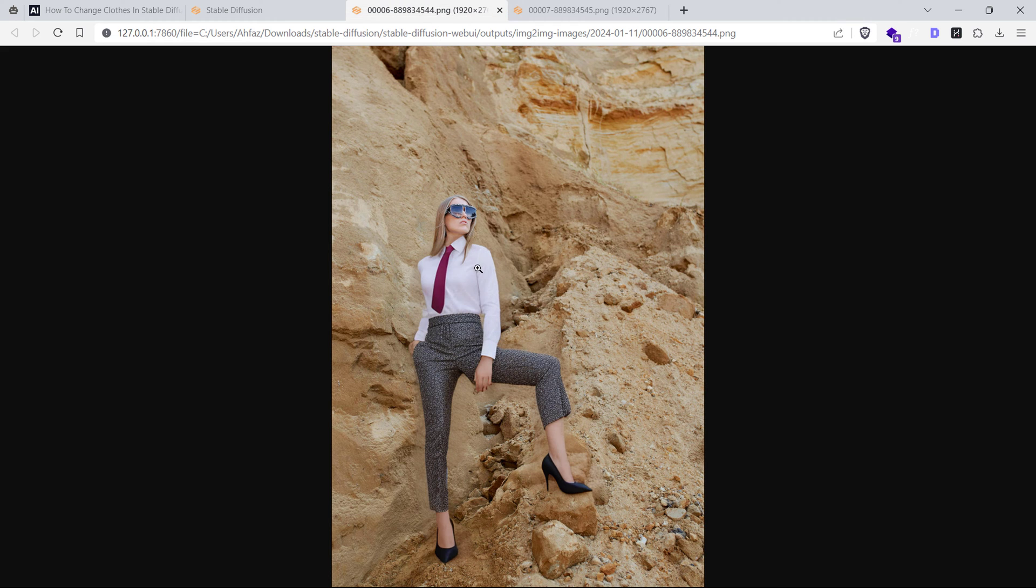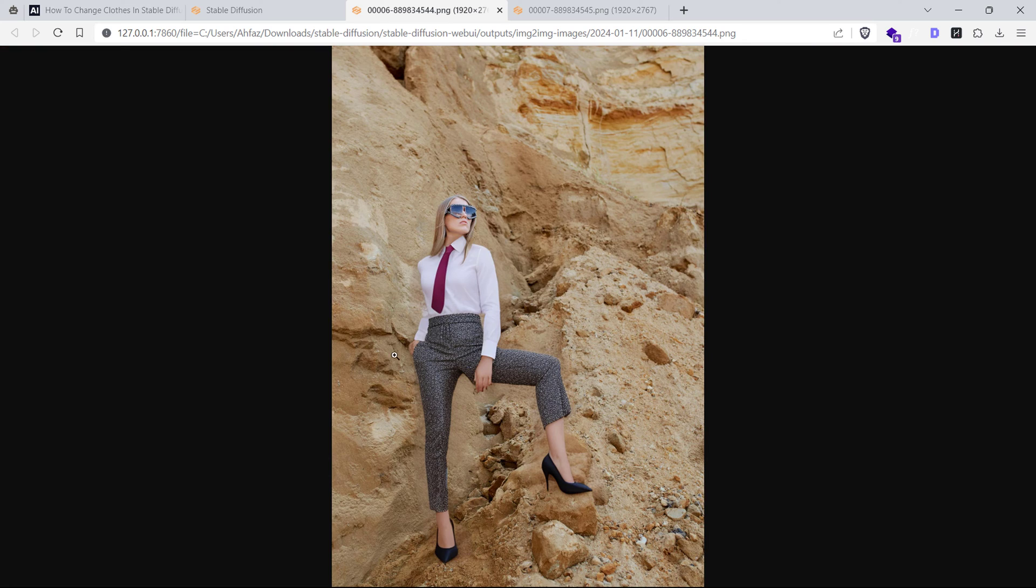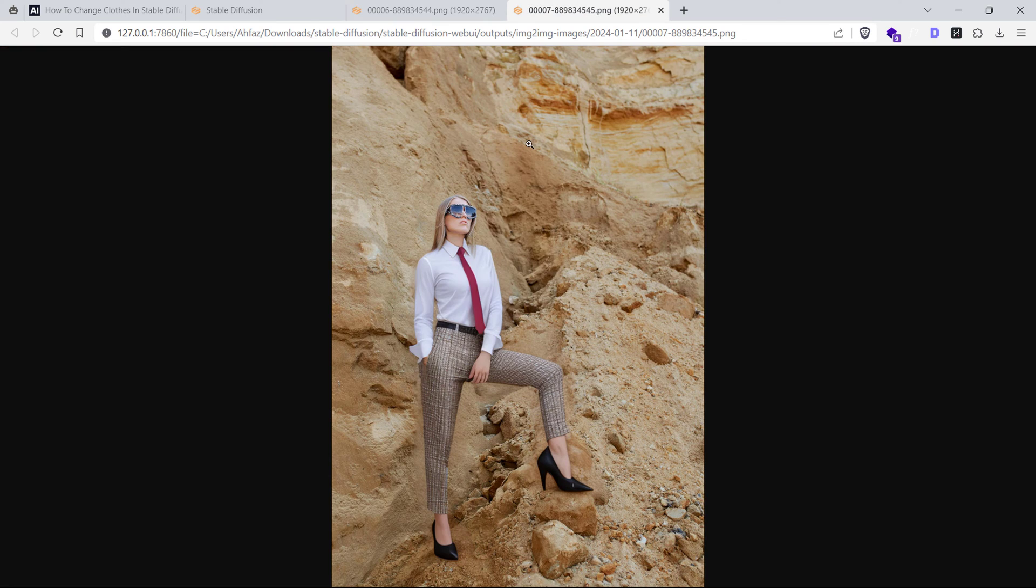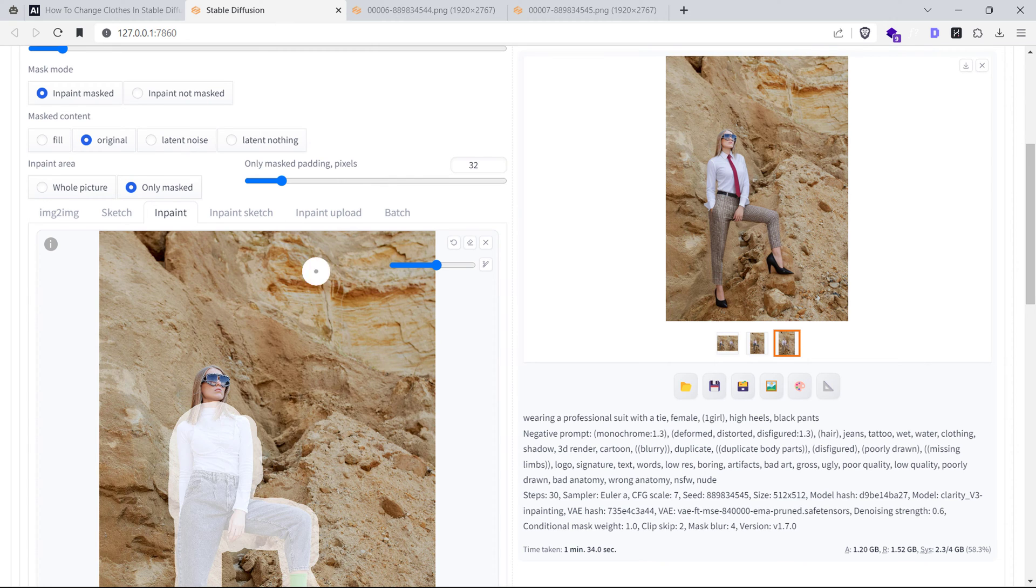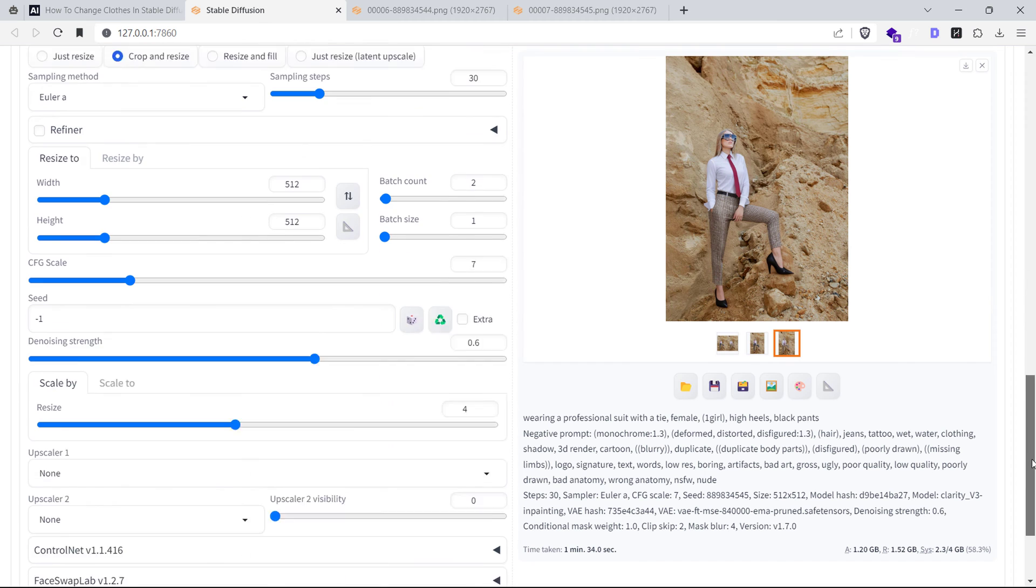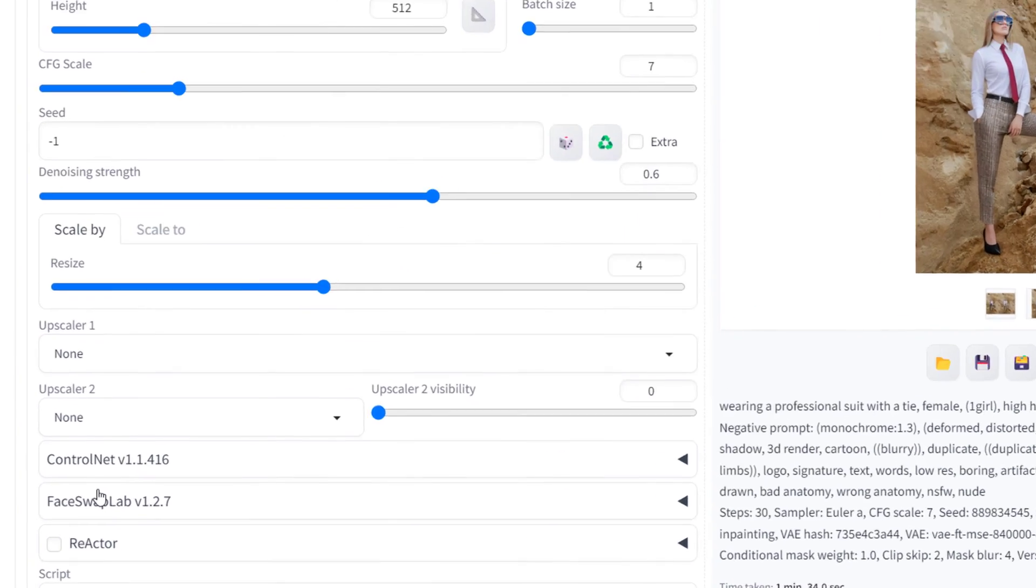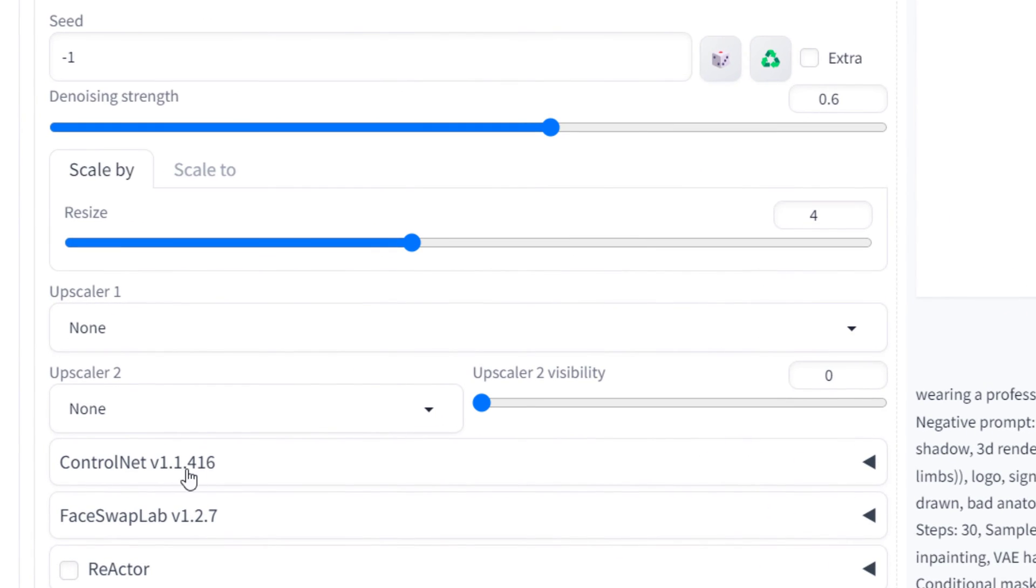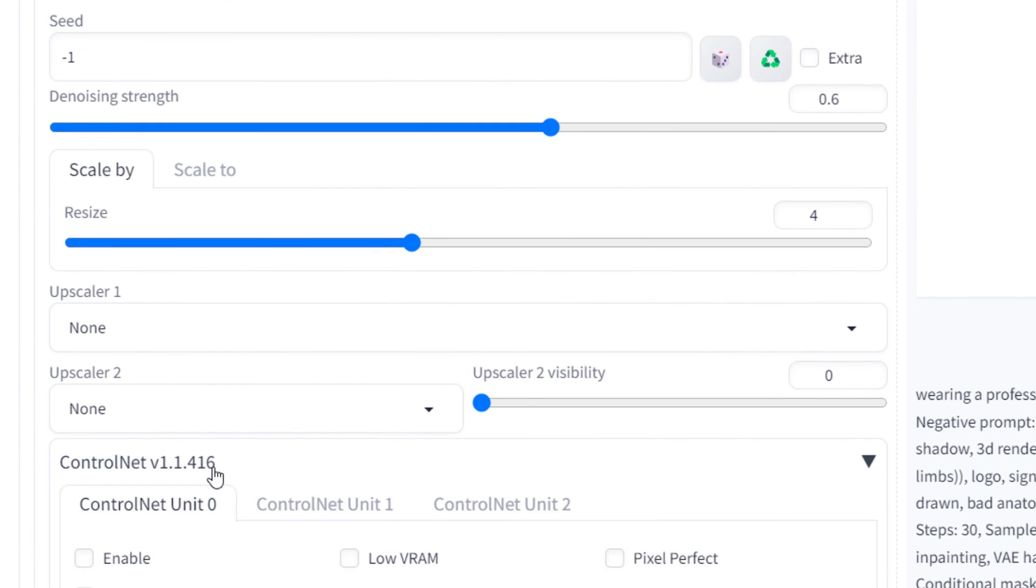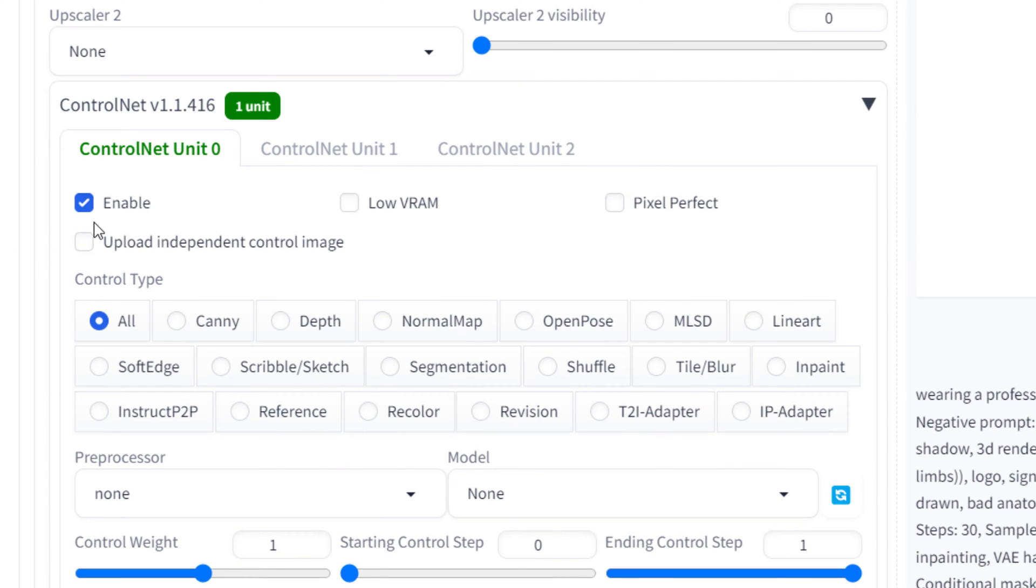That's where ControlNet comes to the rescue. Let's not settle for good when we can have great. If you have the ControlNet extension for Automatic 1111 installed, you'll find this new ControlNet toggle. Expand the toggle and enable ControlNet.